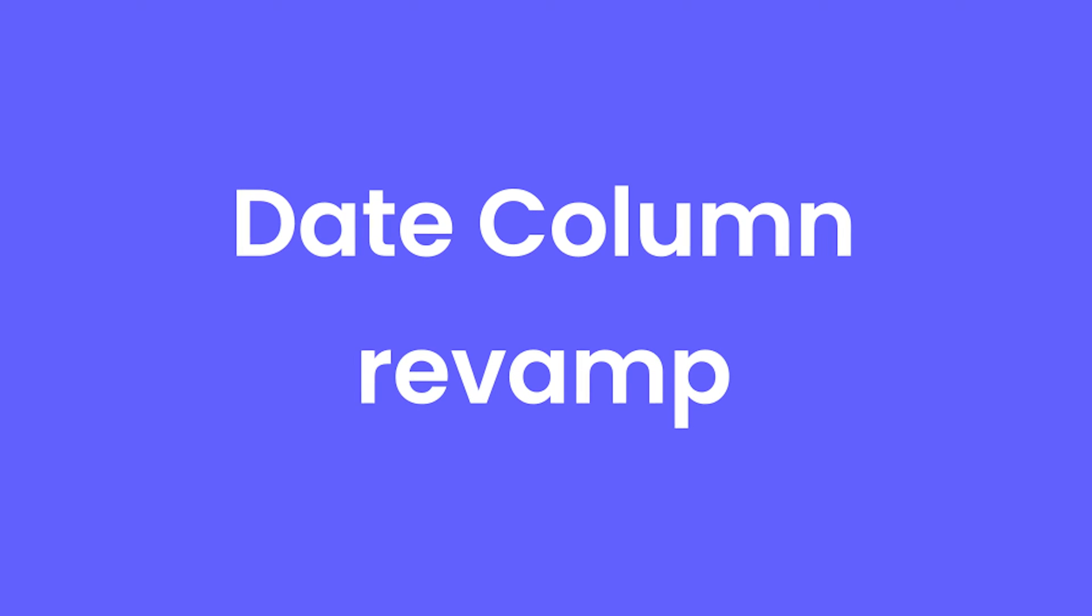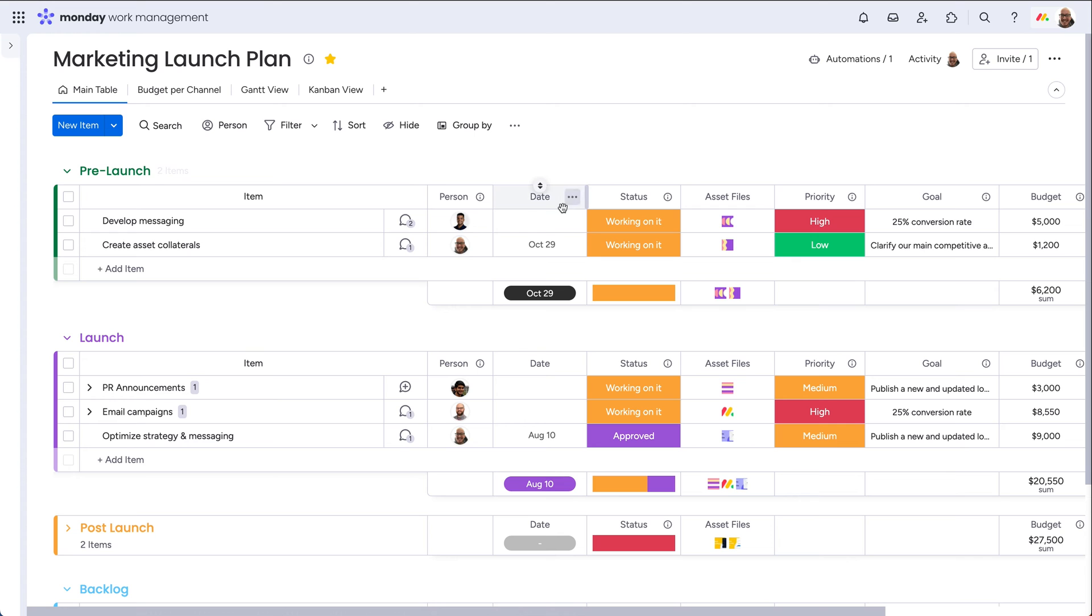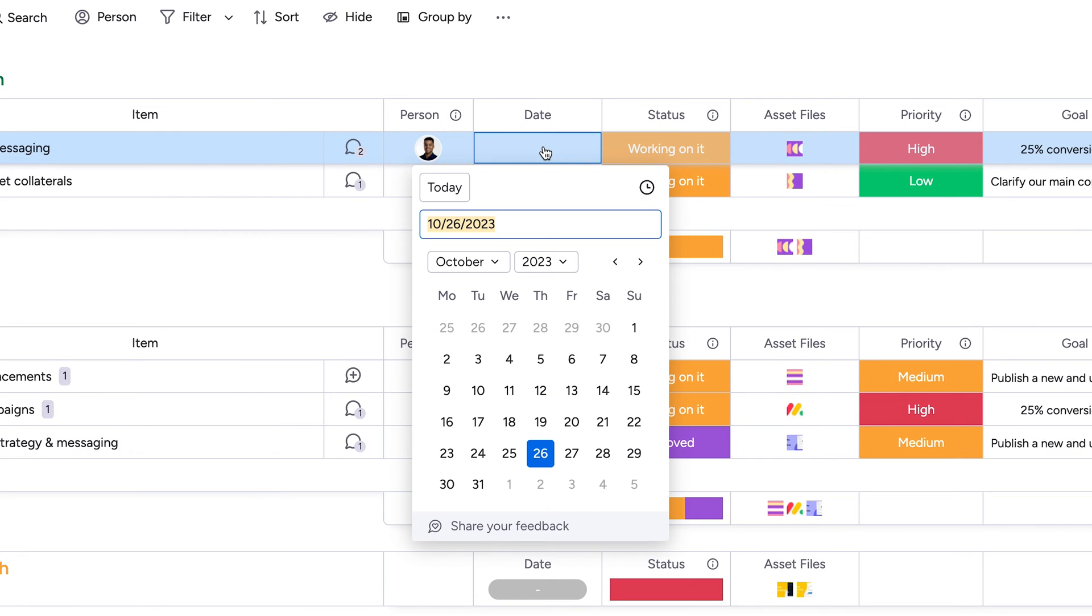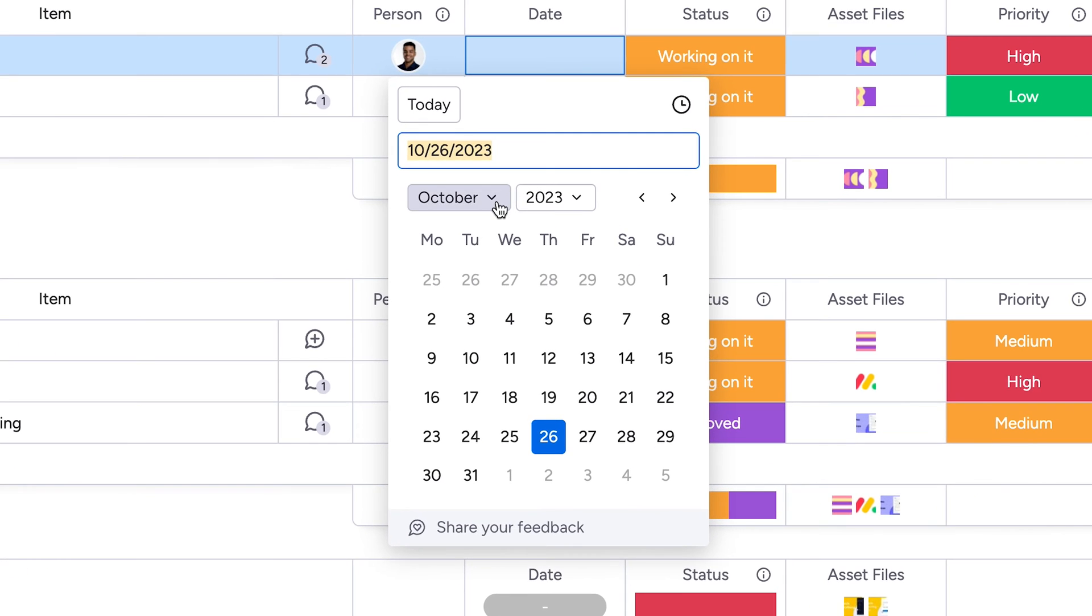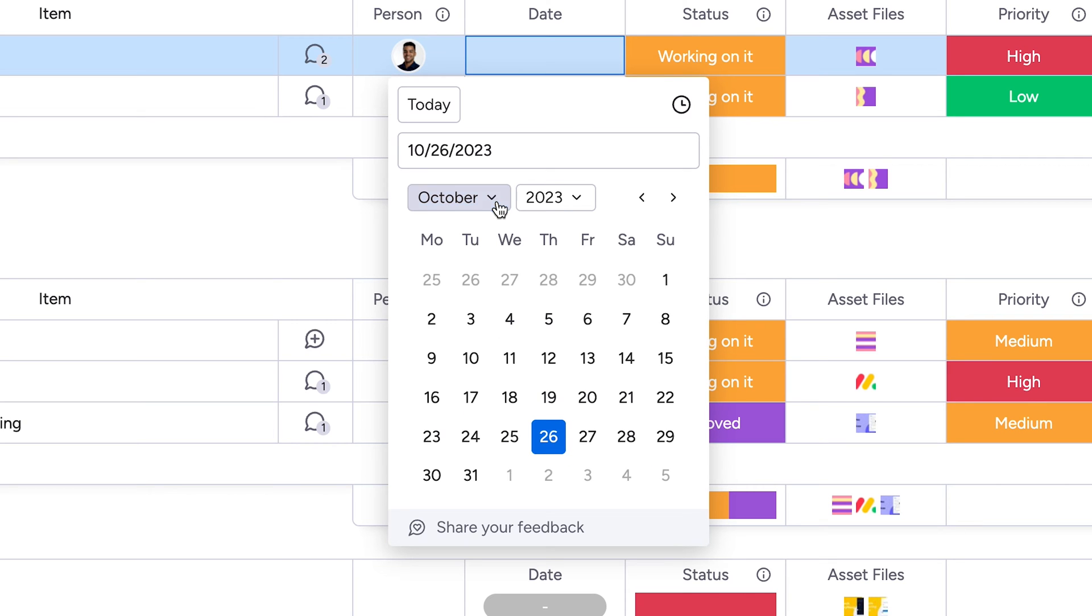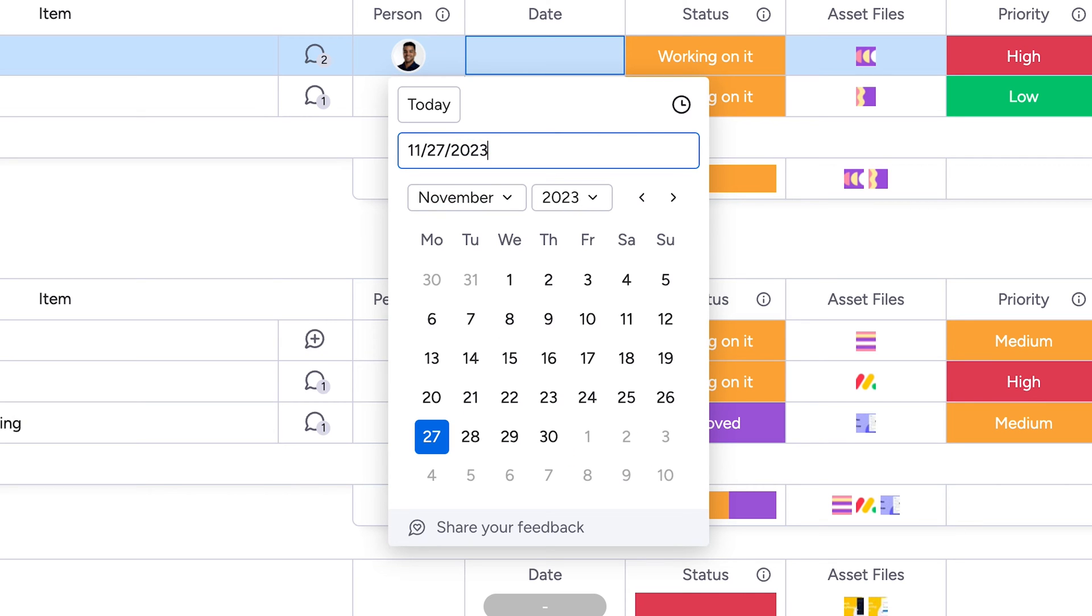Date Column Revamp. The date picker has been overhauled to save you time and effort. Dropdowns facilitate quicker navigation. Search for a date. Even use phrases like next Friday or two weeks from now to get to the correct date.